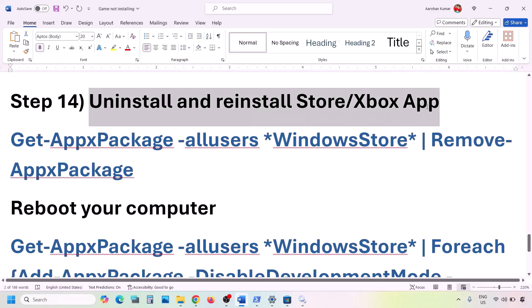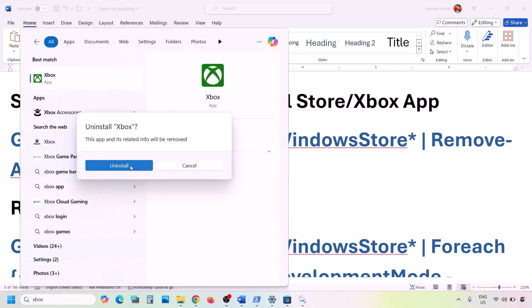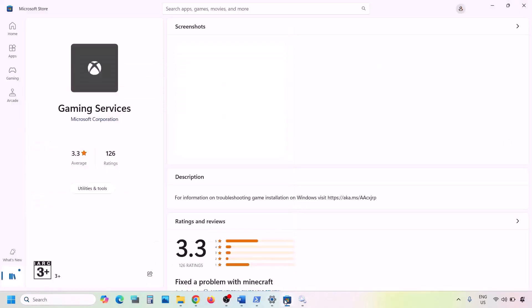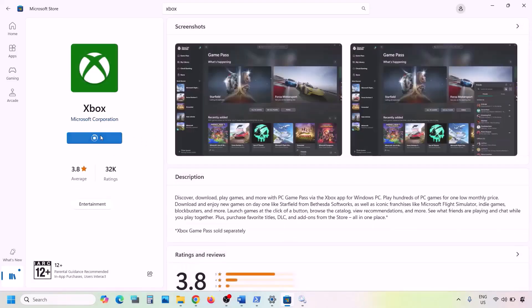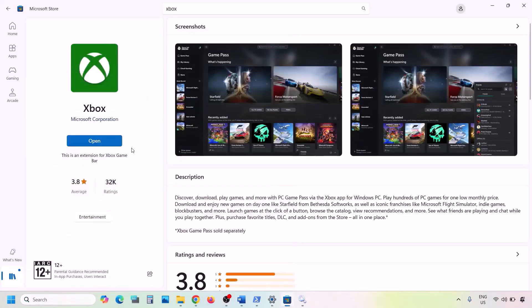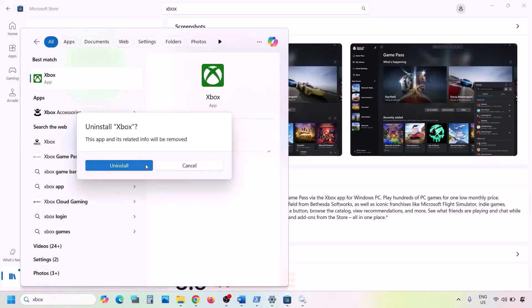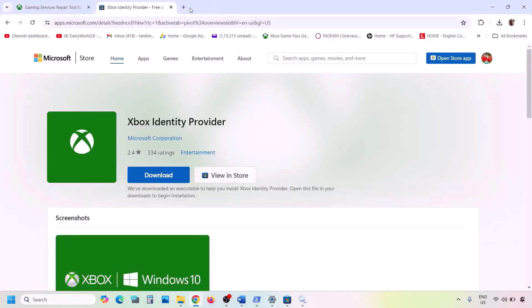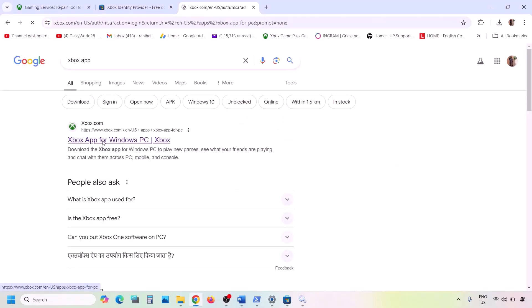The next step is to uninstall and reinstall Xbox app. Type Xbox app in the Windows search box, right-click it, and click Uninstall. Once uninstalled, open Microsoft Store, search for Xbox app, and click Install. Once done, check. If still not working, uninstall Xbox app again. This time, go to the Xbox website — search for Xbox app in Google, go to xbox.com Xbox app for Windows PC, scroll down, and download the app from that website.